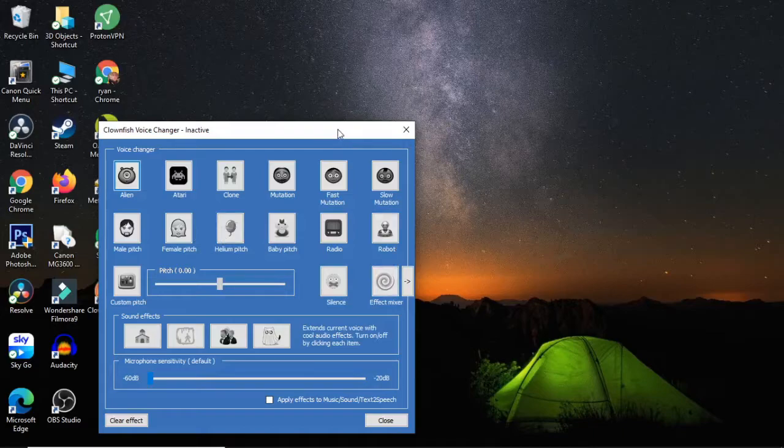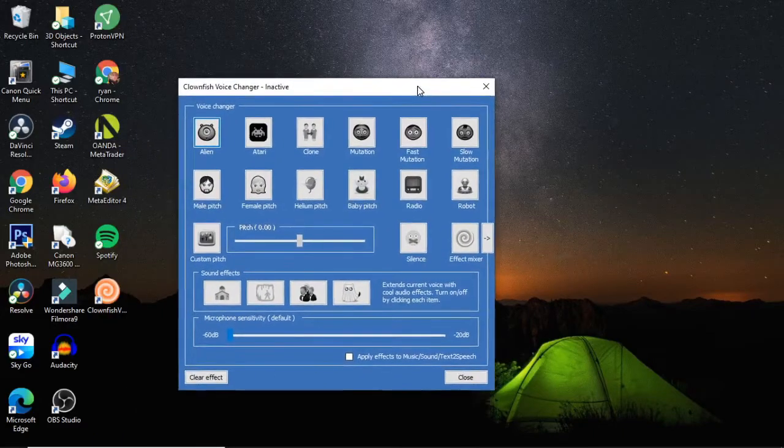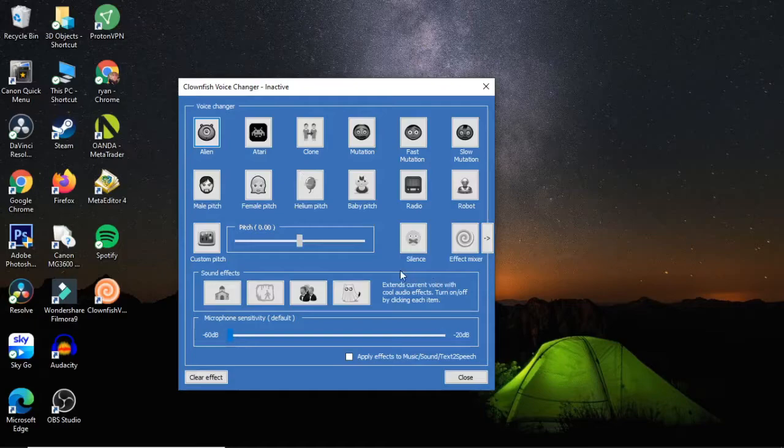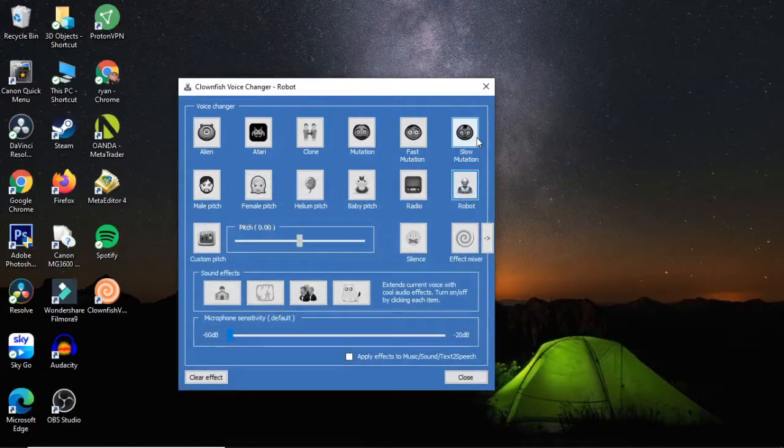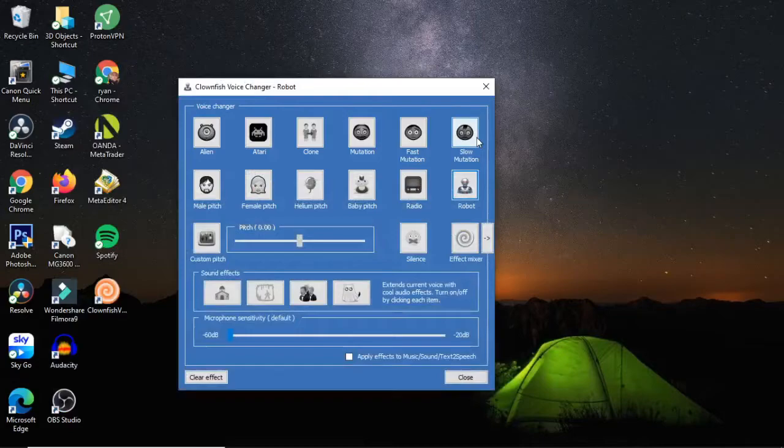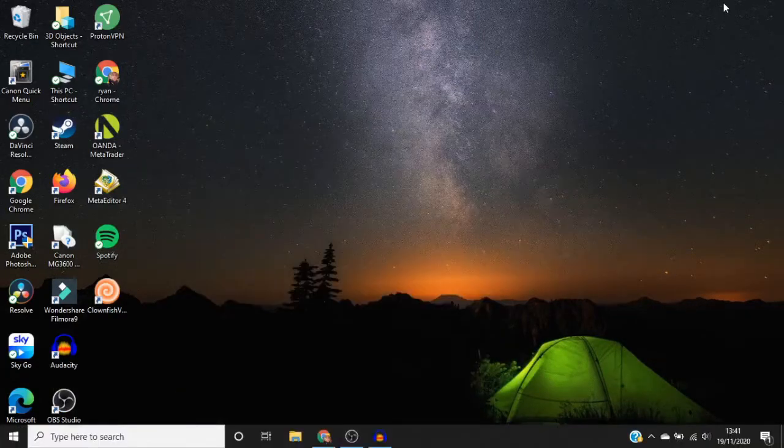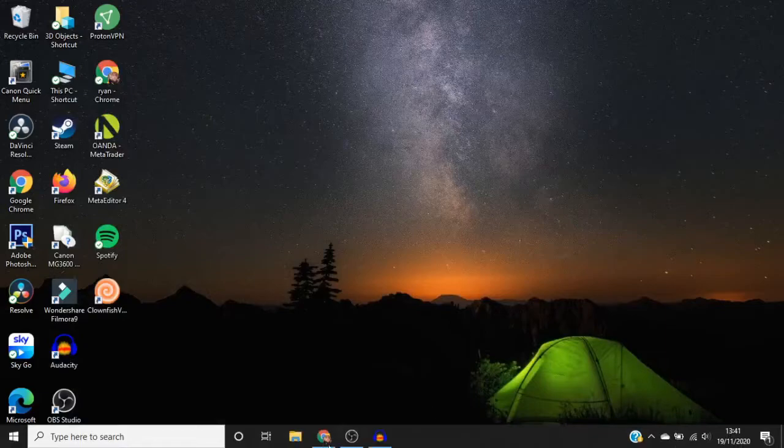I'm just going to select one and show you what it sounds like. What you're going to do is select the one you want. I'm just going to click on robot here, just for this example. Once you've selected your voice, this is what it's going to sound like.